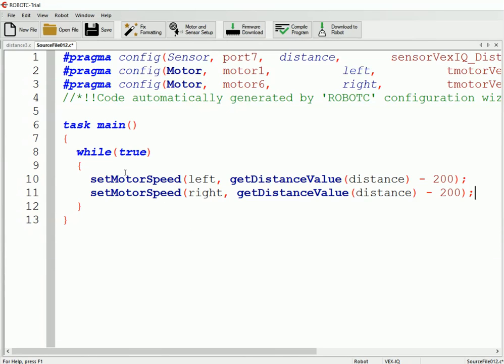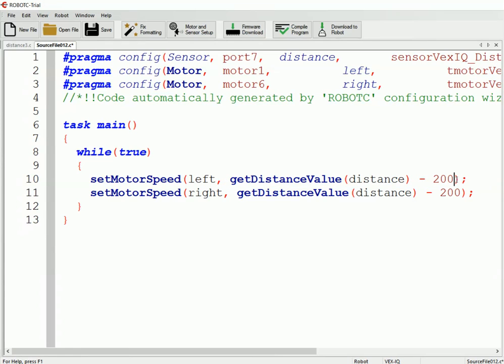So we do a pair of set motor speeds for the left and right, and we set them to this right here, which is get distance value minus 200. So 200 is our target value, and what happens is, let's say we're sitting at 150 millimeters.